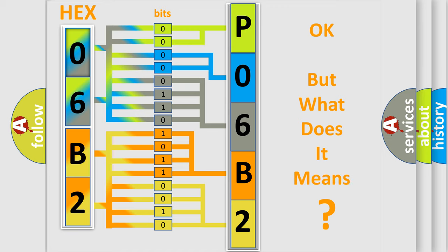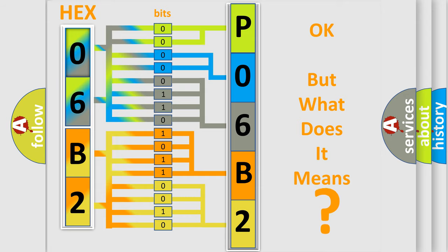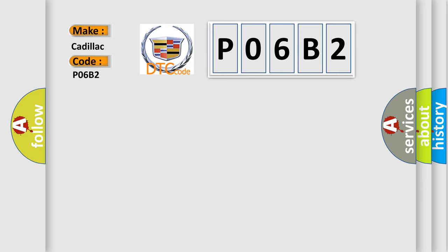The number itself does not make sense to us if we cannot assign information about what it actually expresses. So, what does the diagnostic trouble code P06B2 interpret specifically for Cadillac car manufacturers?